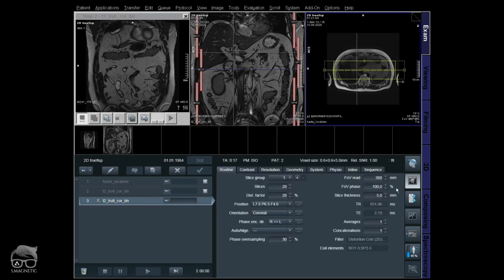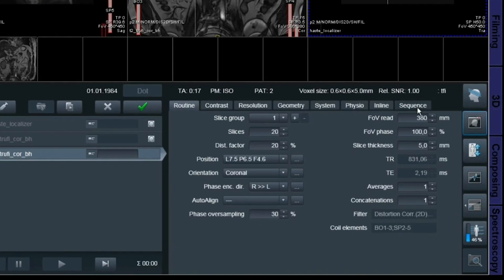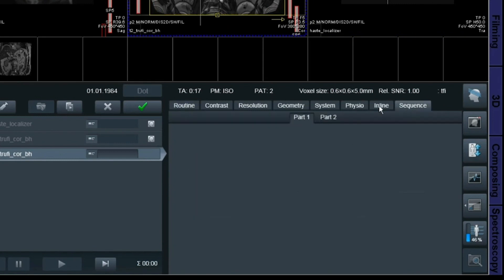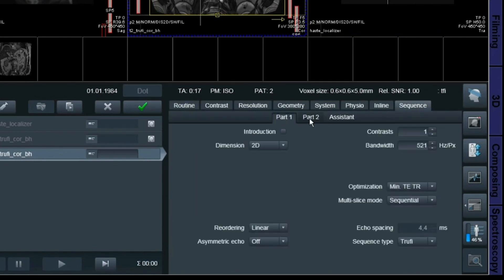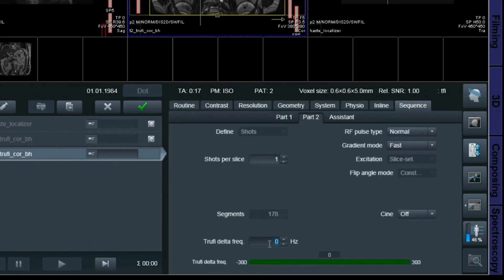We go to sequence card part 2, and down there you have something called TrueFi delta frequency. What you do here is you're not removing the artifact — you just shift it away from your area of interest. There's a large range here, minus 300 to 300. Let's try minus 50.